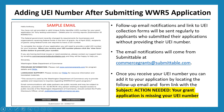The email will have information on how you can add your UEI number to your application after the fact. The email notification will come from commercegrants@submittable.com, and you'll be able to locate it using that 'action needed' subject line.